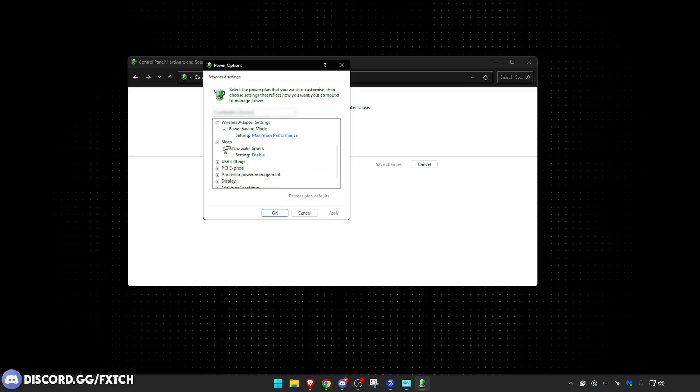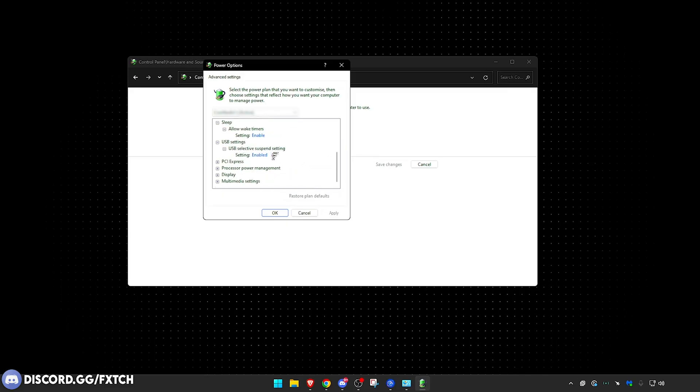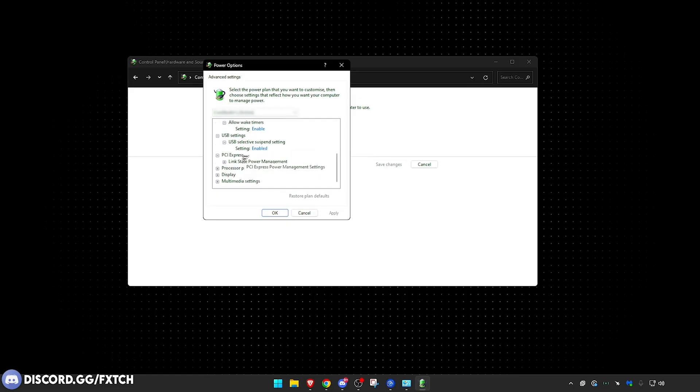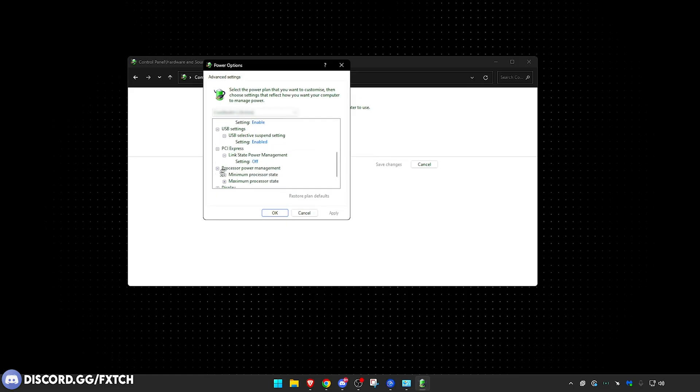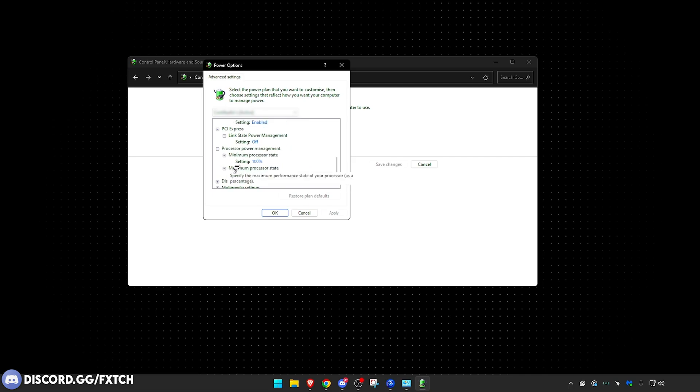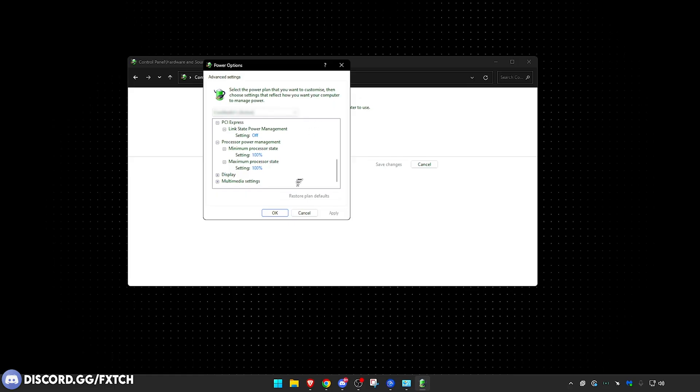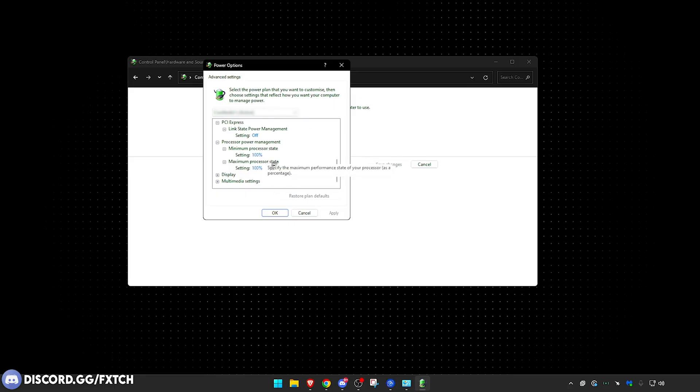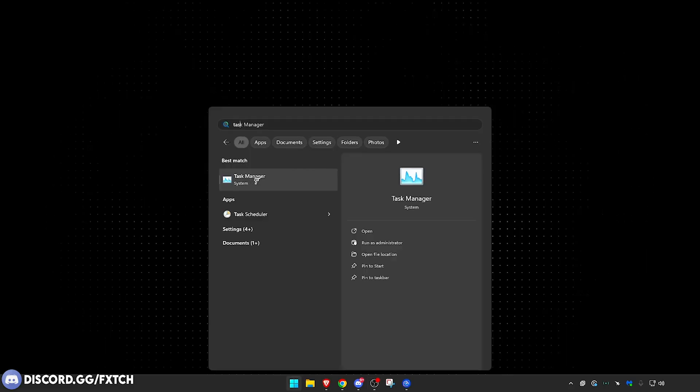Sleep, Allow Wake Timers enabled. USB settings, Selective Suspend Setting enabled. A lot of these don't matter, right, by the way. PCI Express Link State Power Management off. Processor Power Management, these are like additional things. I have mine both 100% for the best CPU. If you guys have a really low-end CPU though and you get high temps anyway, I recommend keeping this on the default value. And yeah, that is essentially everything for your power plan.